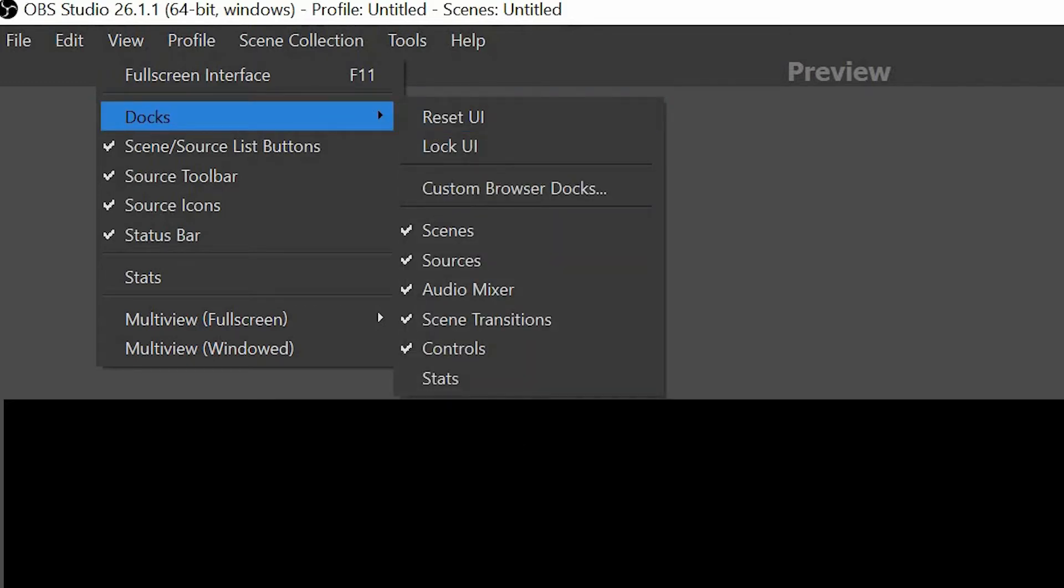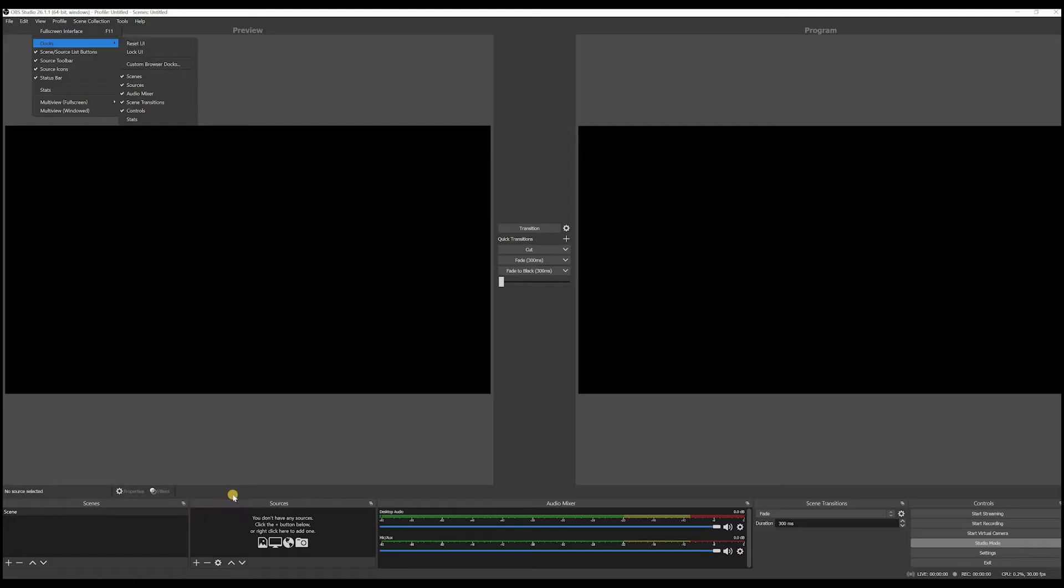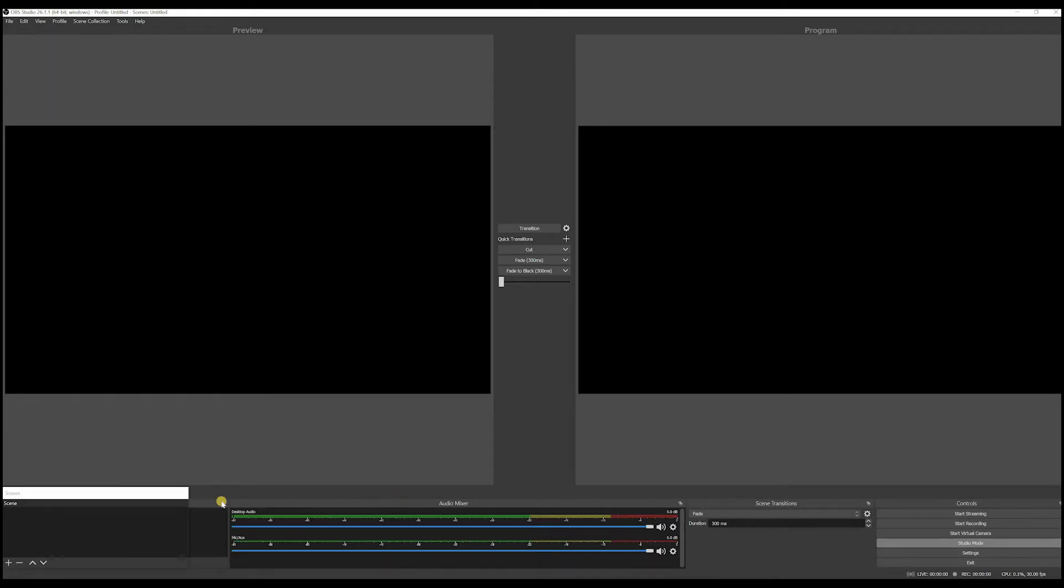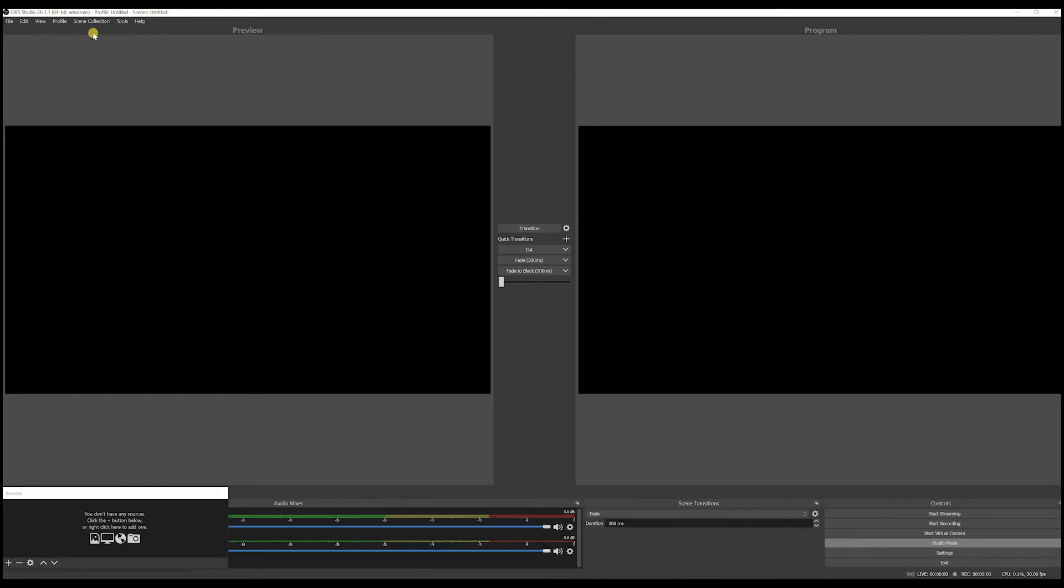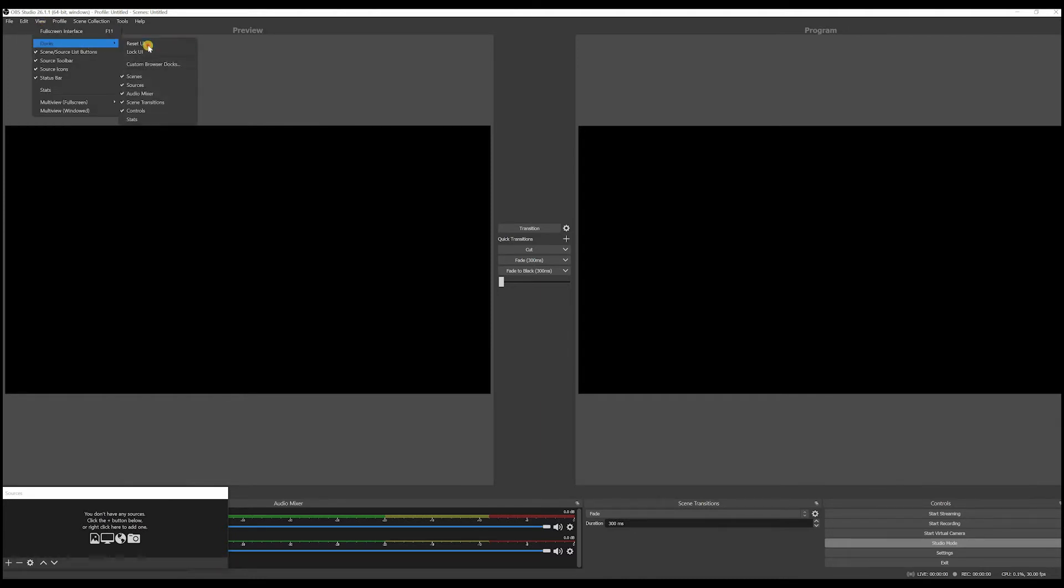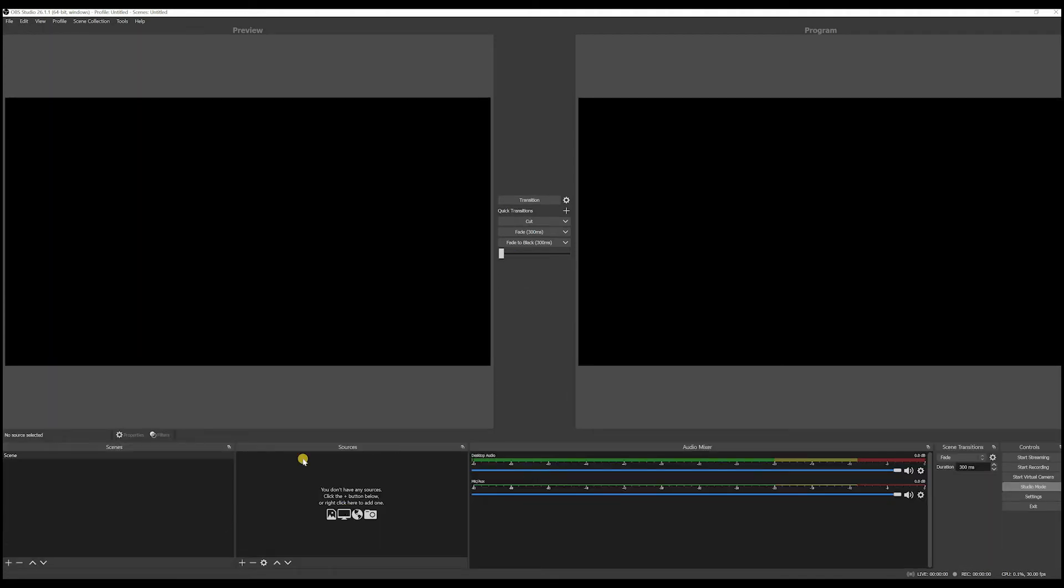This is a tool that you can use whenever if let's say you mess up with these little things here, you can mess up anything here. You can always go here to edit, sorry, view and go to reset UI. And it's going to reset to default.